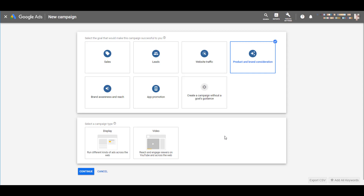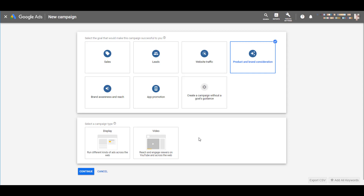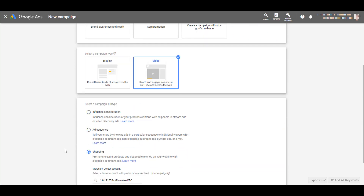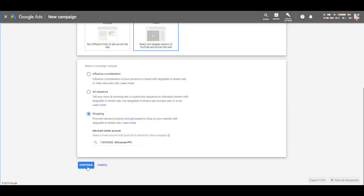These are video ads, so the next obvious selection is video. And then we want to select shopping. Once you select one of your product feeds from your Merchant Center account, we can click continue to begin the campaign setup.